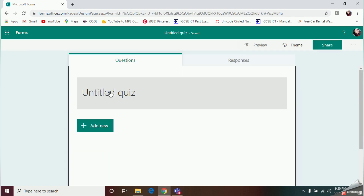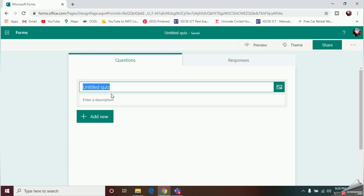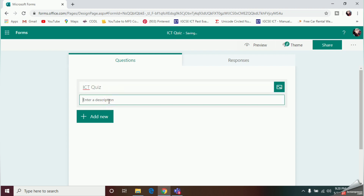That will take you to a new window where you should select New Quiz. First, give a name for your quiz by clicking on the title. I'll give it the name ICT Quiz. You can also give a description — I'll enter Number System Quiz.